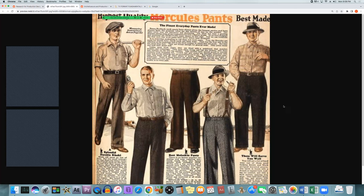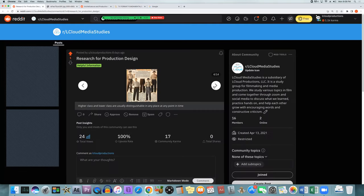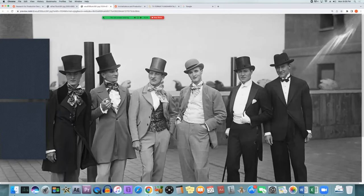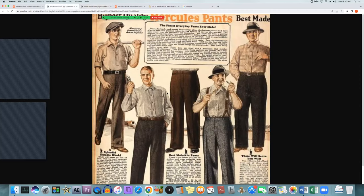Did they dress differently, act differently, pronounce things differently? Production designers and other filmmakers look into all of this. Higher class always had a different style — a different way to walk, canes, top hats — whereas lower class would wear a different hat style. If you look at American history, it's even more varied, depending on where a person came from and their family's economic background.